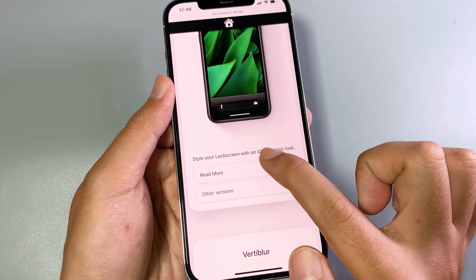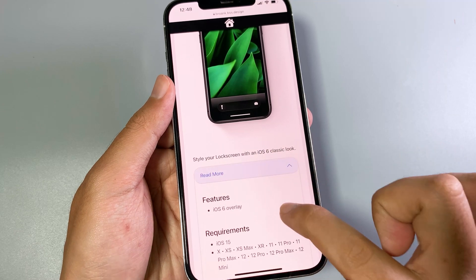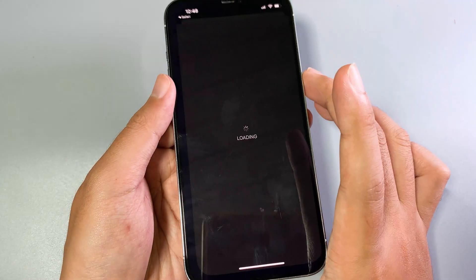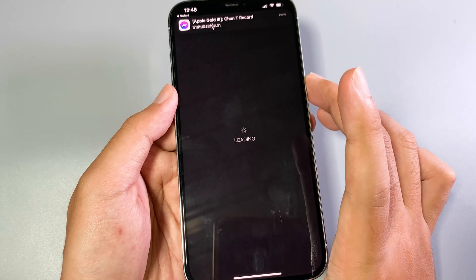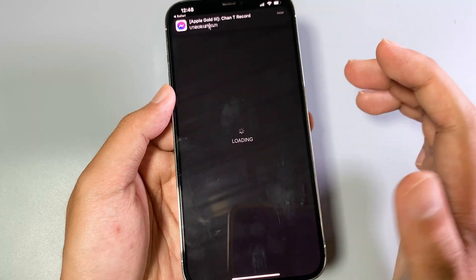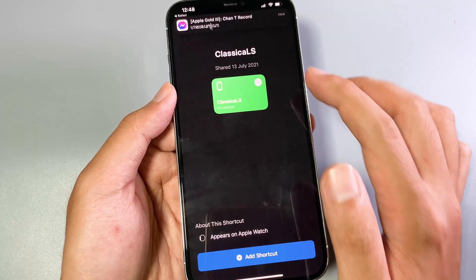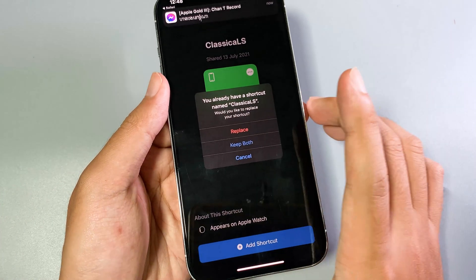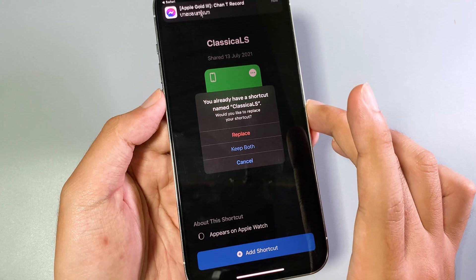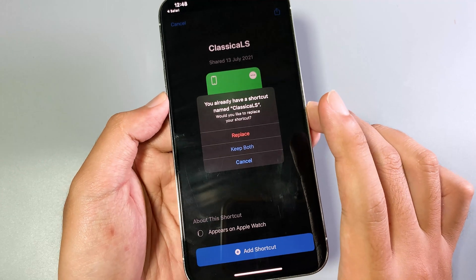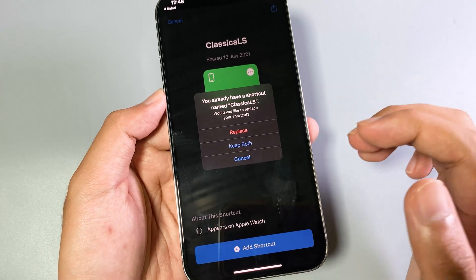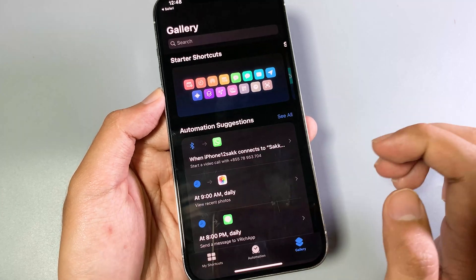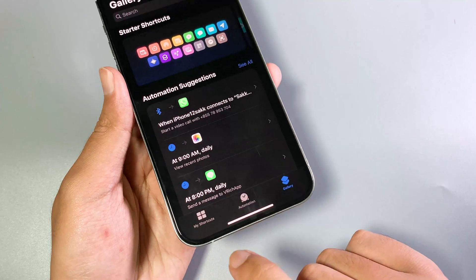All you have to do is tap on Read More, and from here you need to download the shortcut. Click Download — it will redirect you into the Shortcuts app. Now click on Add Shortcut. For me it asks me to replace because I have already done this before, so I'll replace the shortcut.